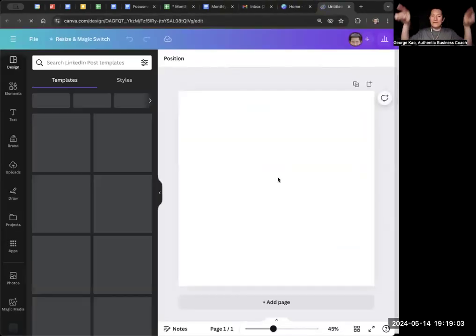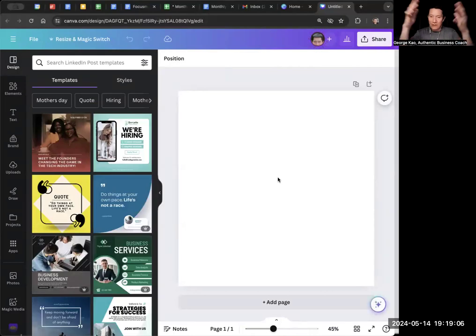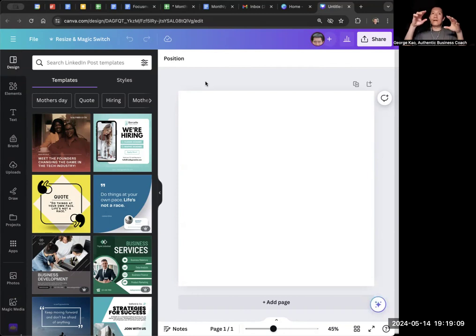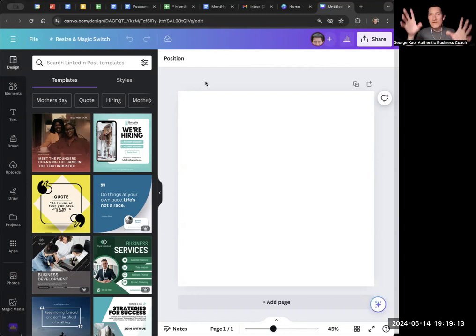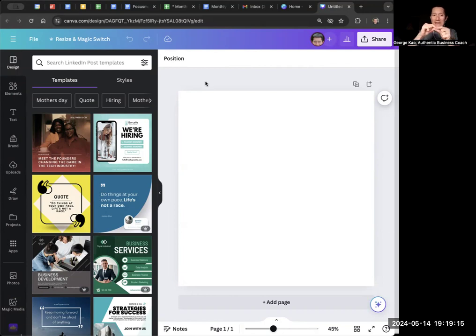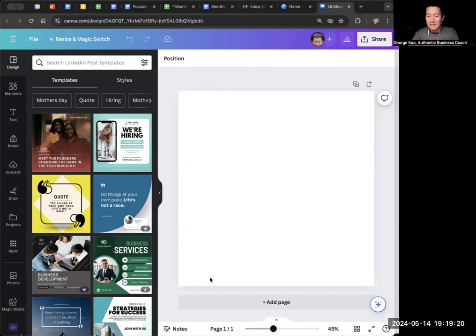It basically gives you like, oh, it says LinkedIn posts are usually square. So we're going to give you a square template to begin with. And you say, I want to create a meme or like an image of some kind, and then have my name on the image, and then have my profile picture in the image. So let's go ahead and do that.